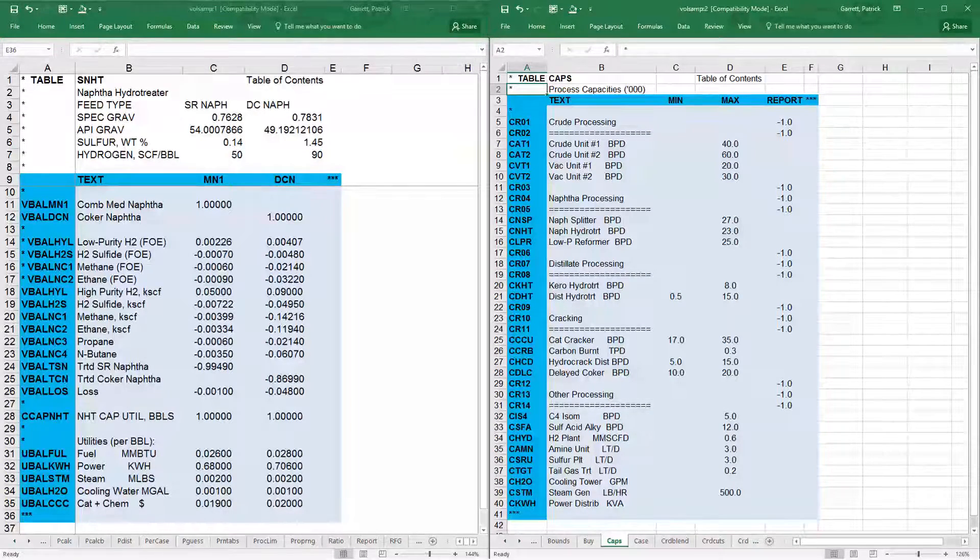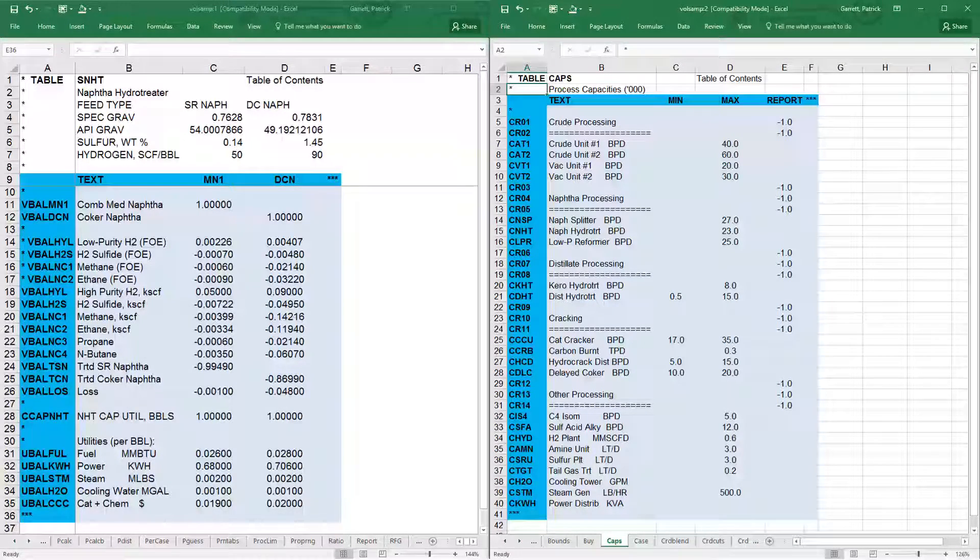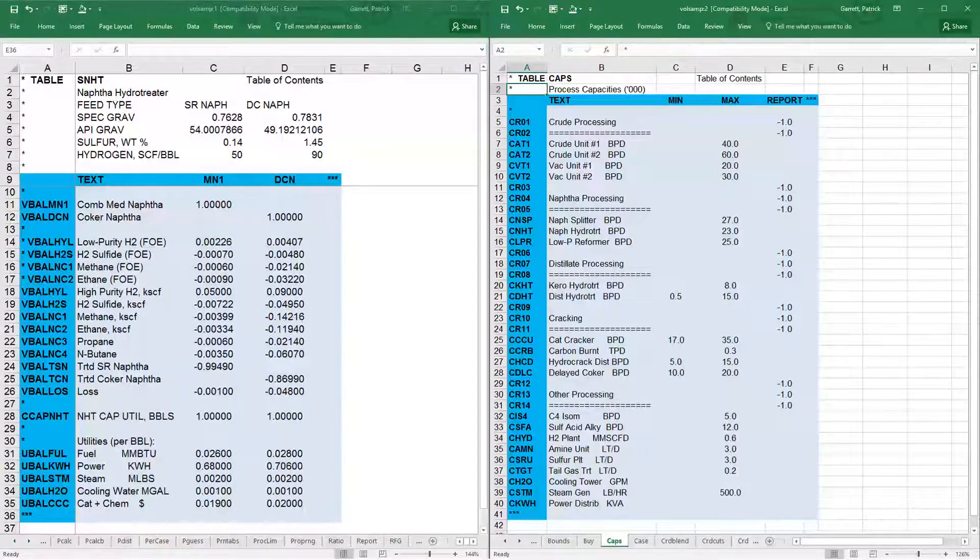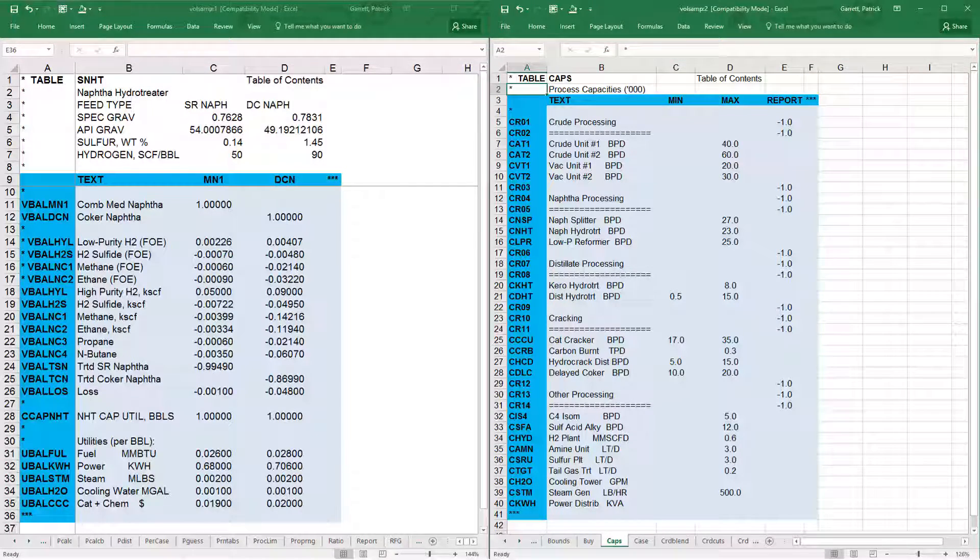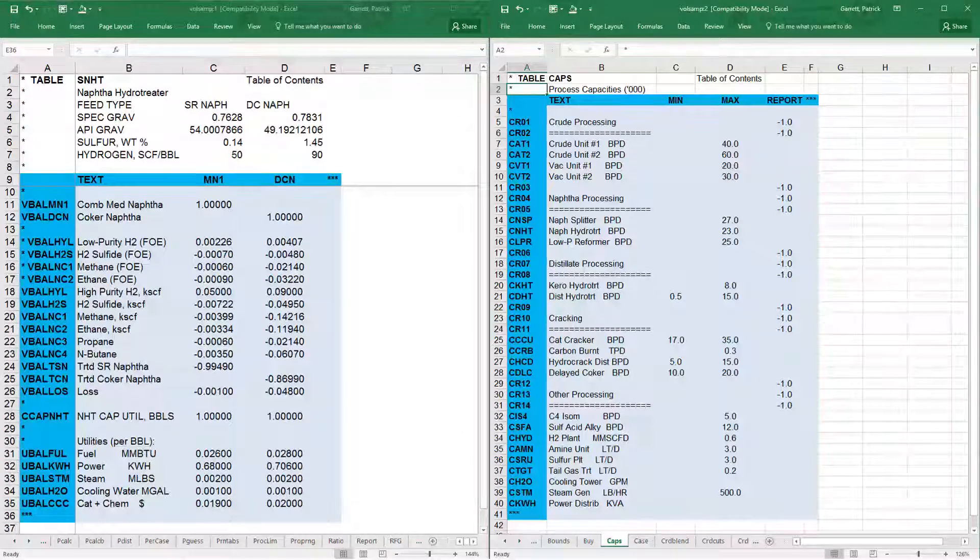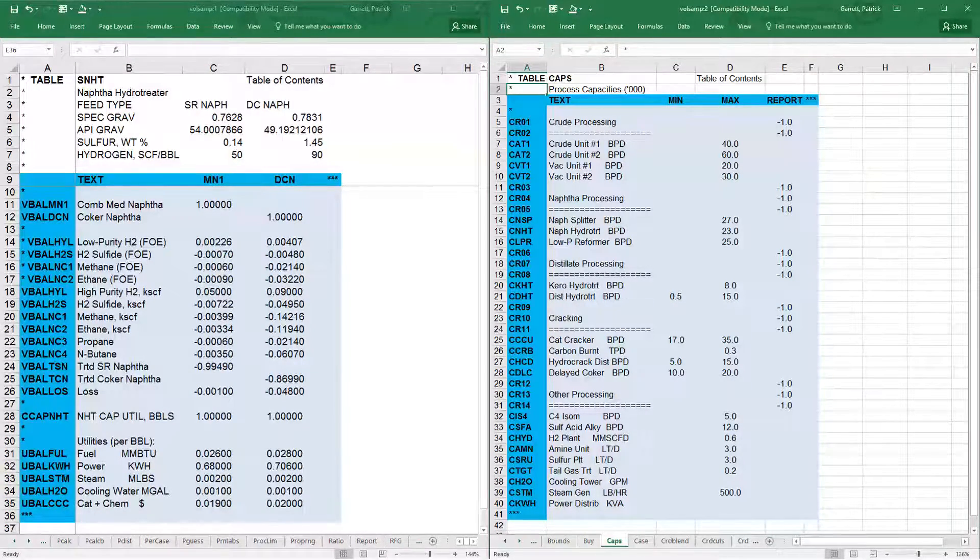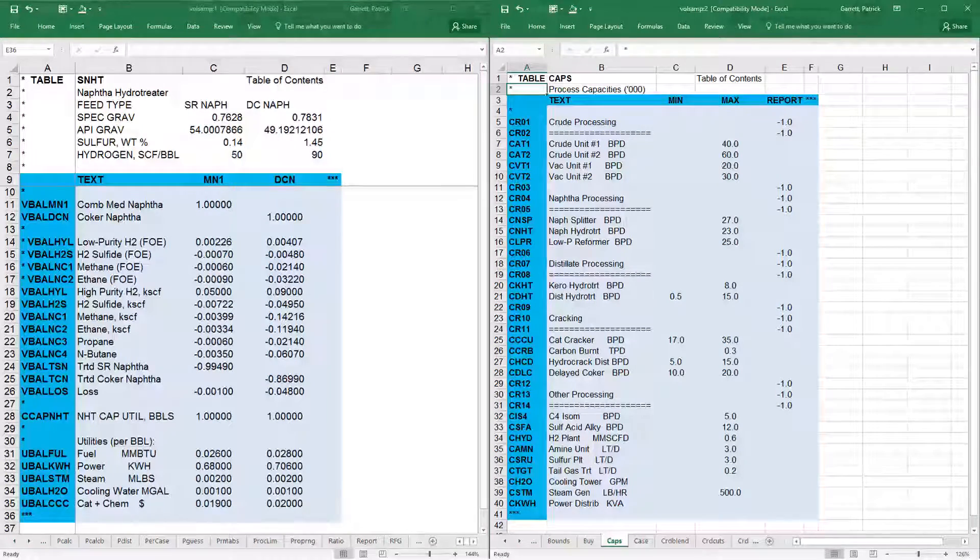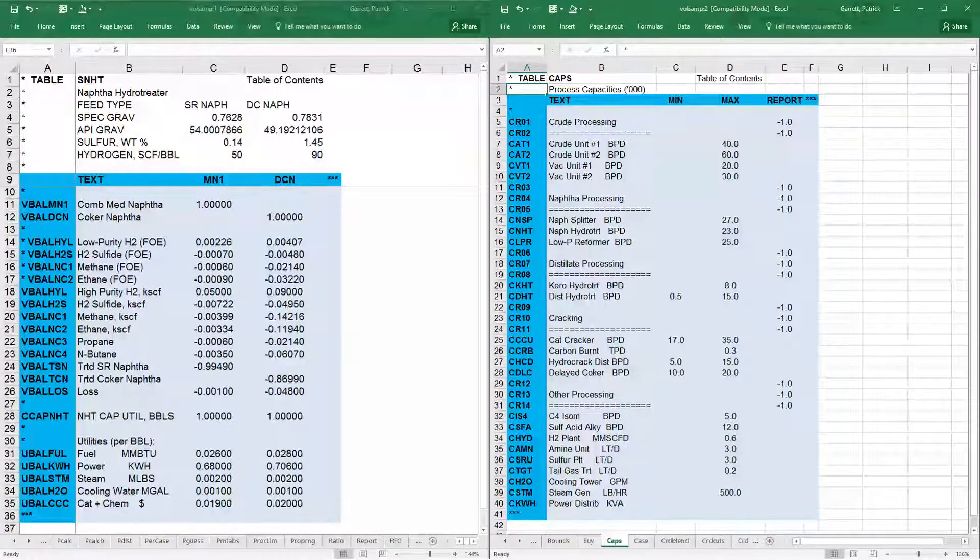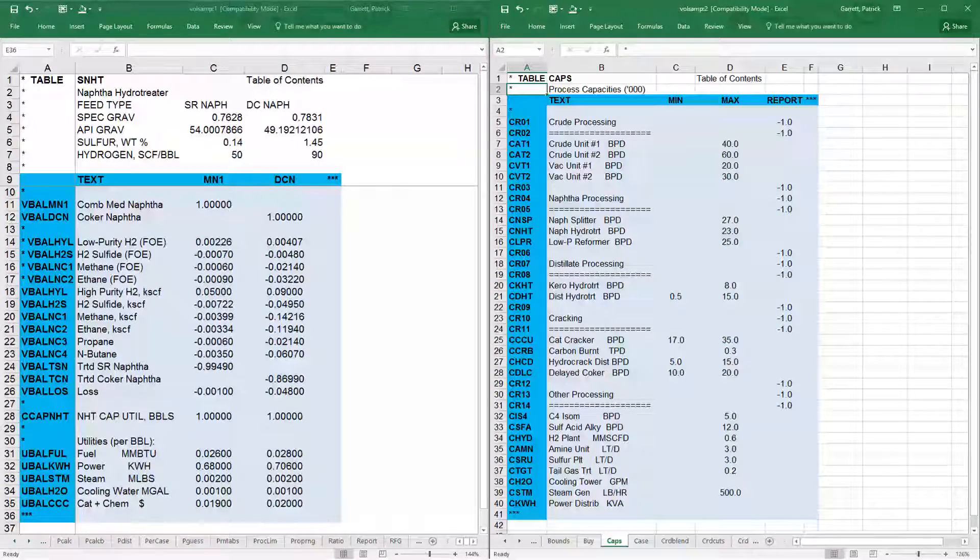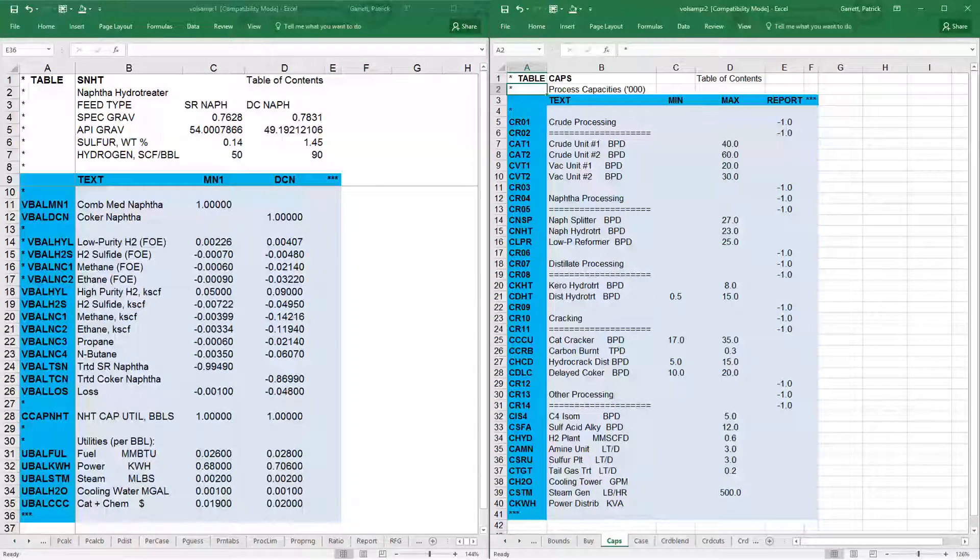These start with C-cap, and they're defined in the submodel tables. To set up the capacity limits, you should first set up the capacity row calculation in the submodel table. Then, enter upper and lower limits in table caps.